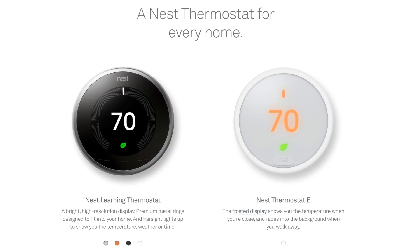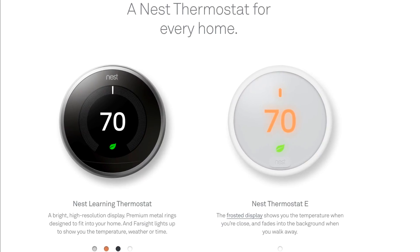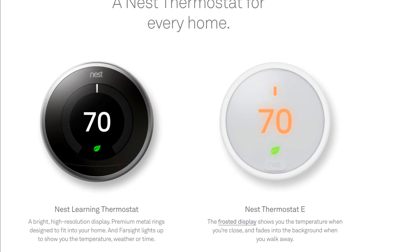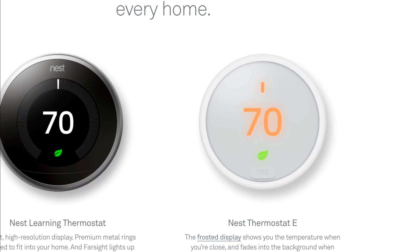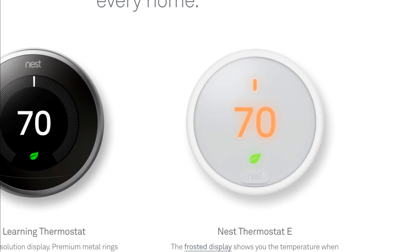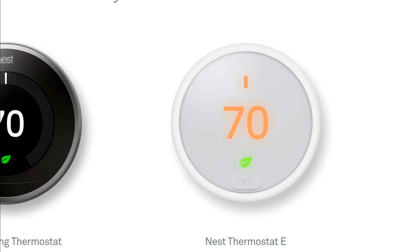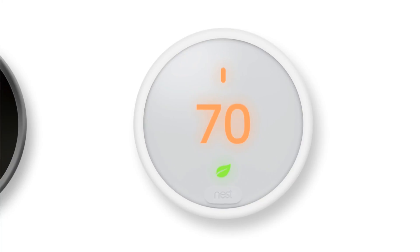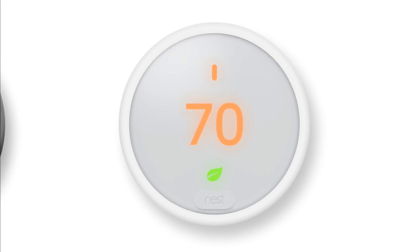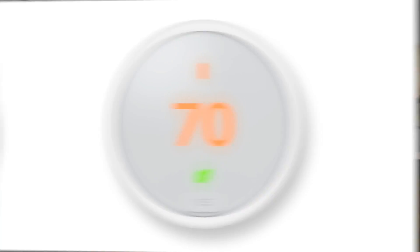Currently, there's two different versions on the market. There's a Nest third generation and then there's also this one which was just released about a month or so ago. This is actually a cheaper version of their learning thermostat. Currently, it's coming in at about $169.